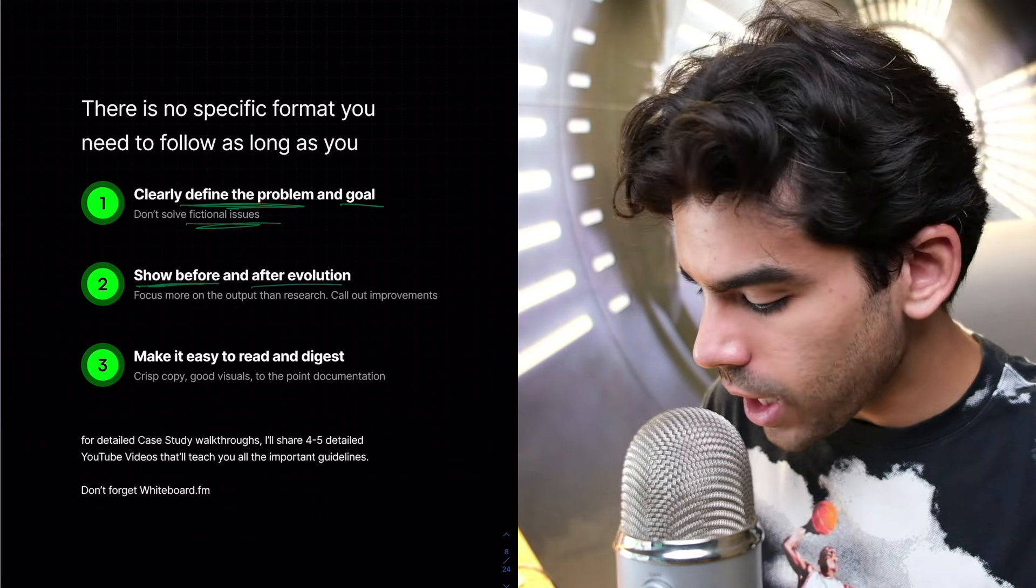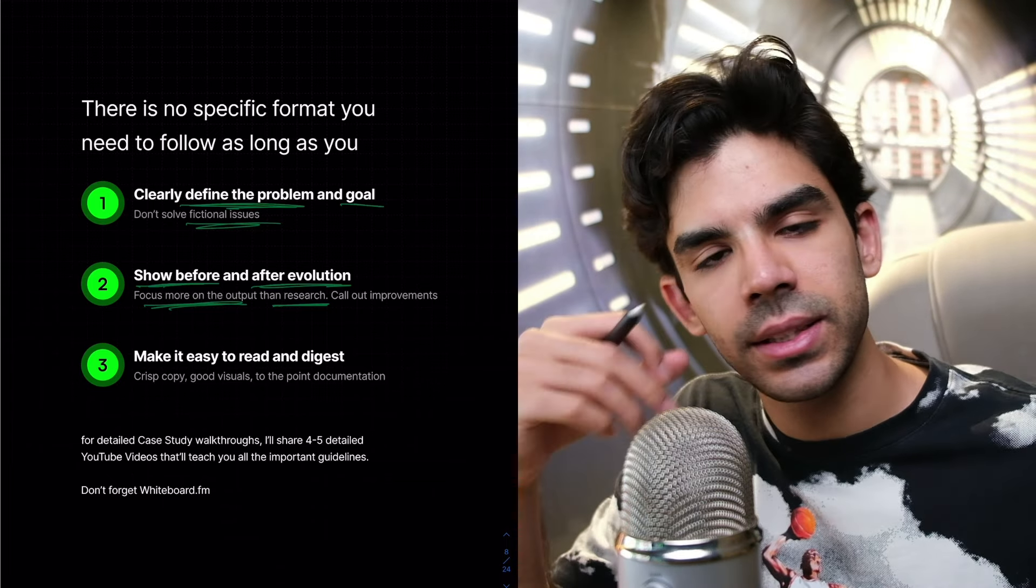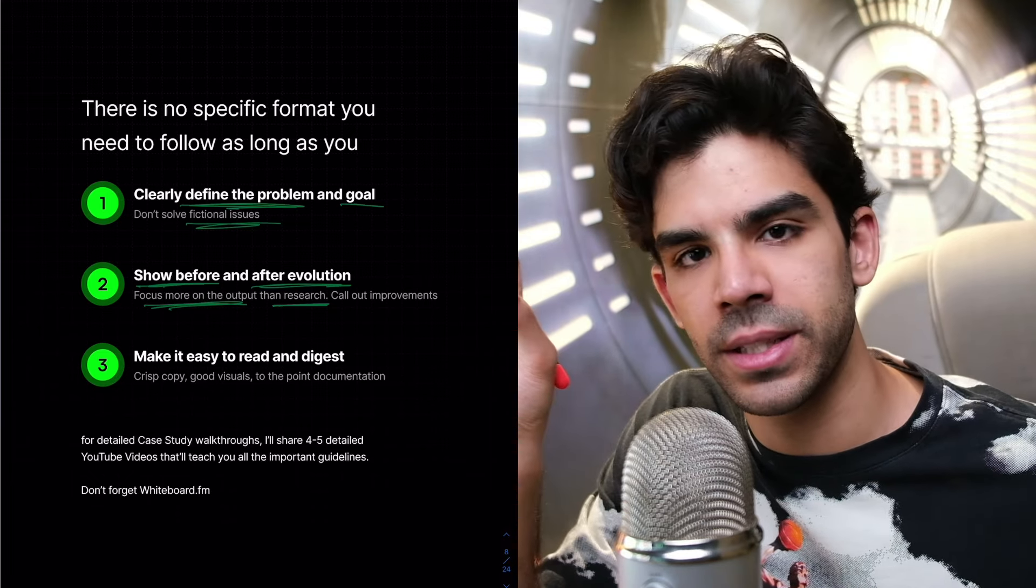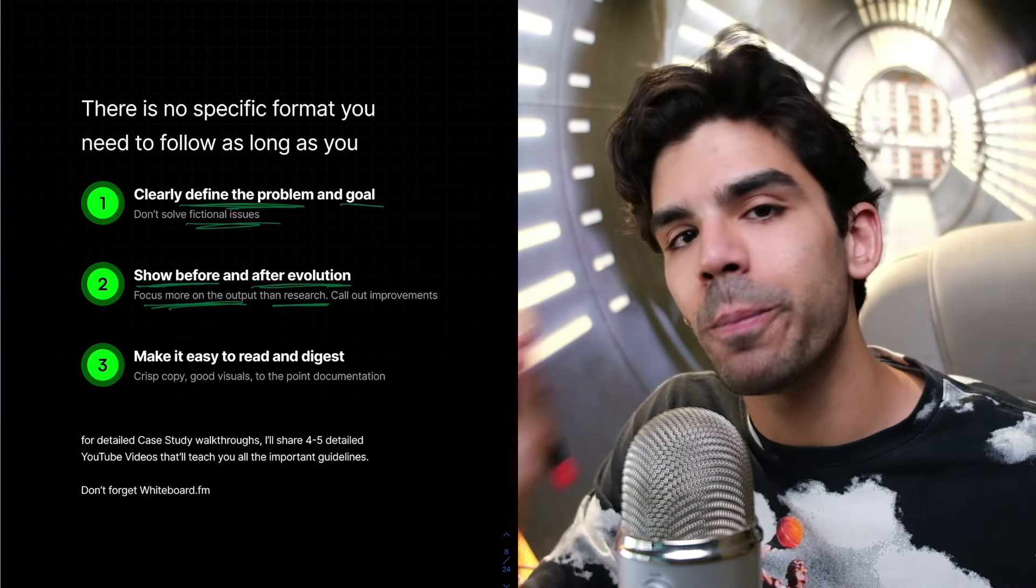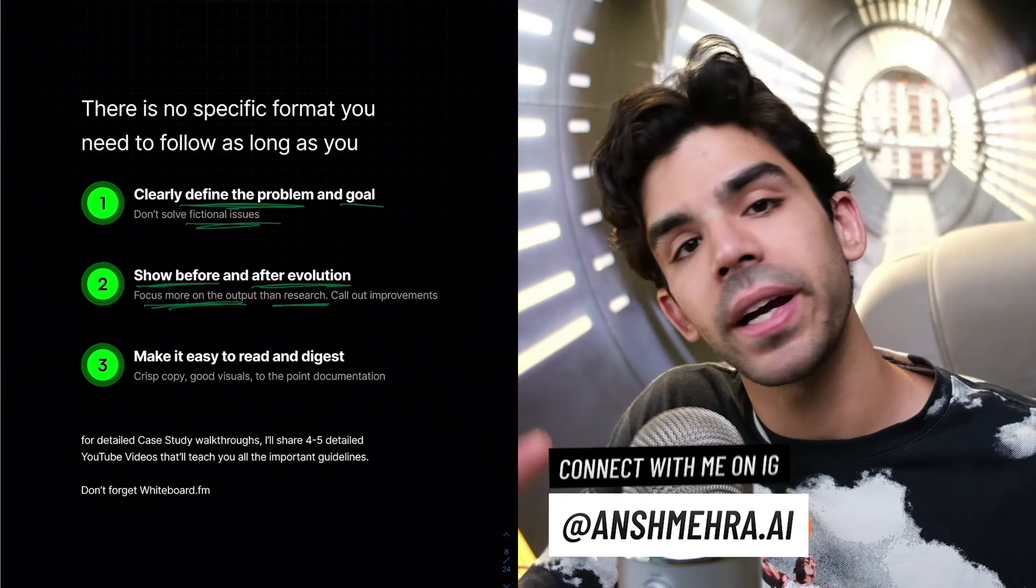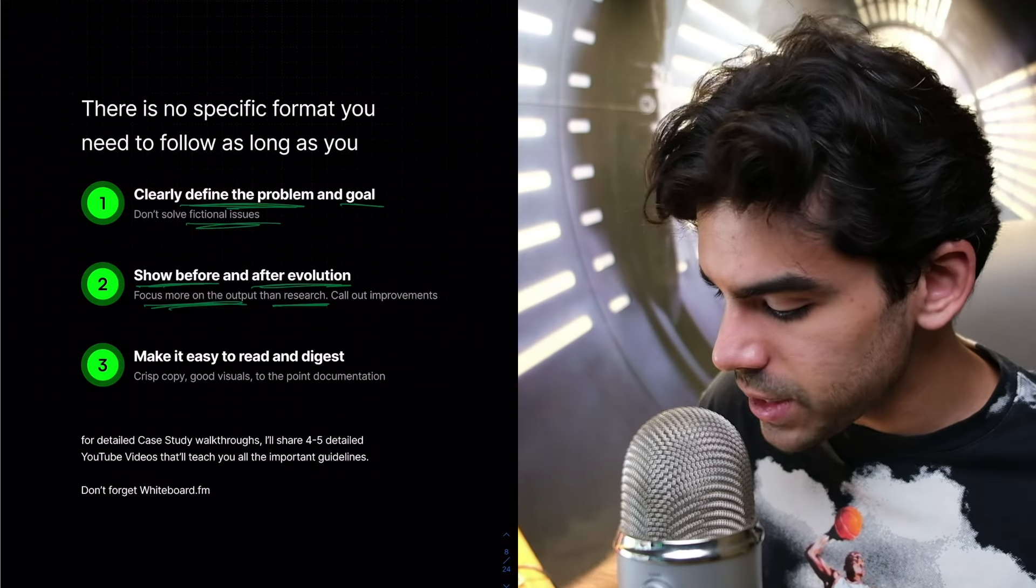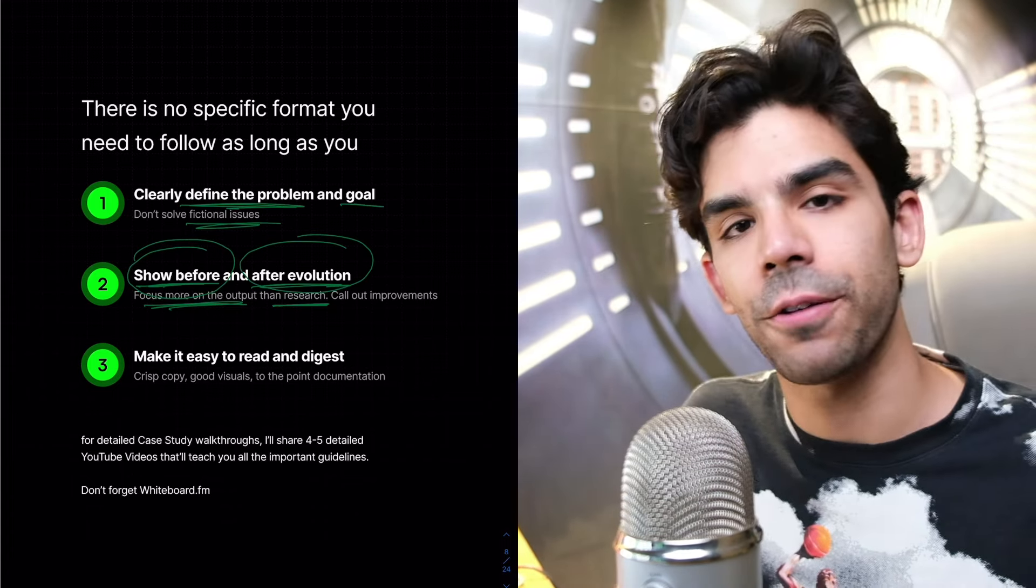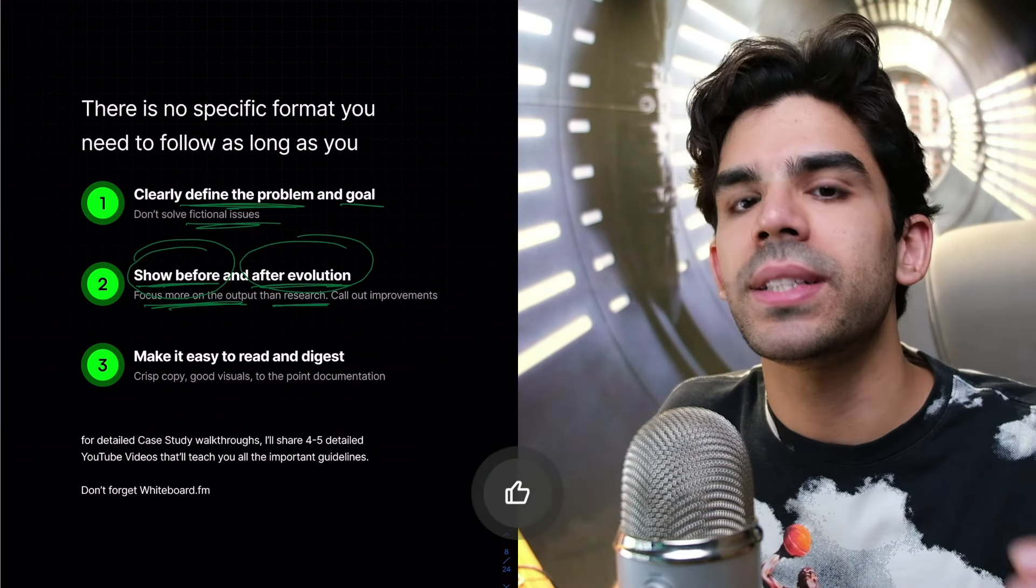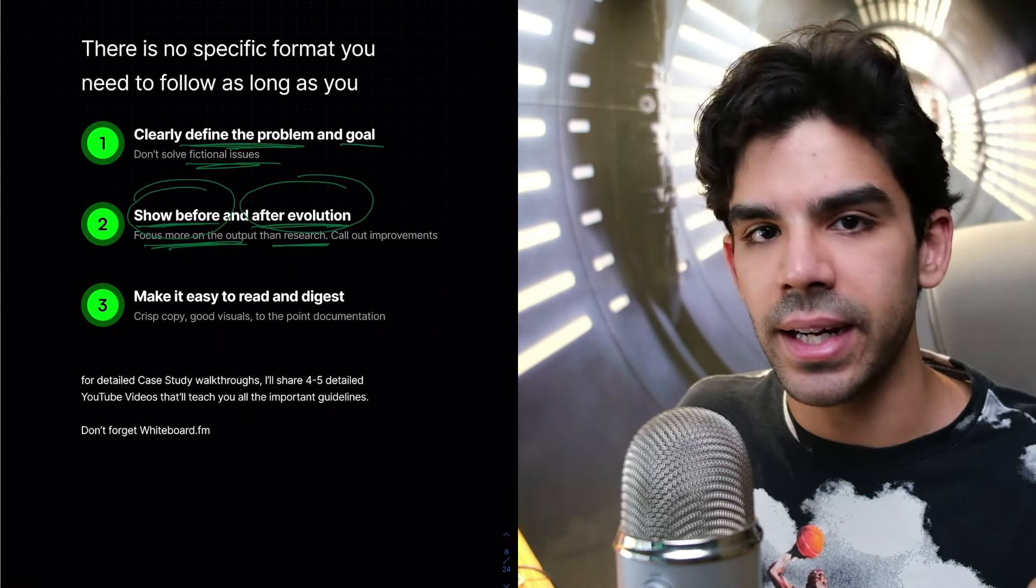First, you need to clearly define the problem and the goal and don't solve fictional issues. And when you're defining the problem, keep things very simple. Don't overcomplicate the problem. Don't add fluff. Stick to the point. Now show before and after the evolution, right? And focus more on the output than the research. I see so many case studies. Three-fourths of the case study is just about the user journeys and information architecture and all of this research that they've copied, pasted from someplace else. And when I see the final output, it is so bad. It is so disappointing. The point is, why are you working so hard on research when you're not spending enough time on the final output? So please make sure that if you're going through a redesigned case study, show what was before, show what was the after in the first half itself. Show your reader why they should even go through this entire case study.